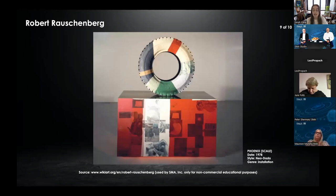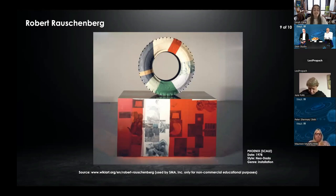Phoenix Scale is made up of solvent transfer, fabric collage, and mirrored panels on wood support with collaged and painted tire, electric lights, and casters.